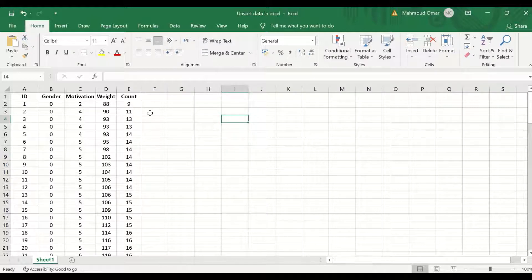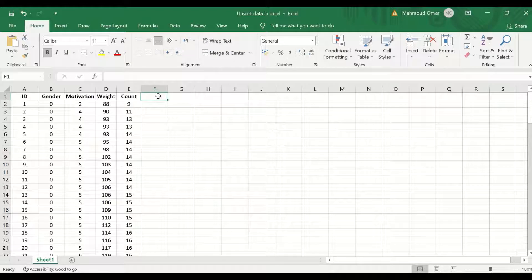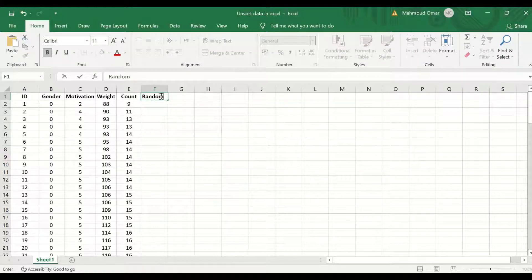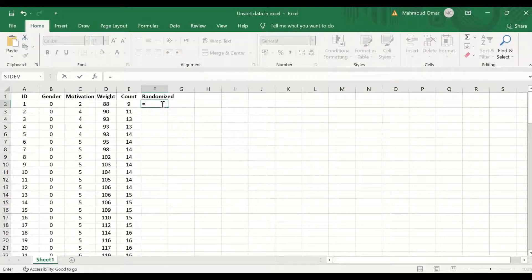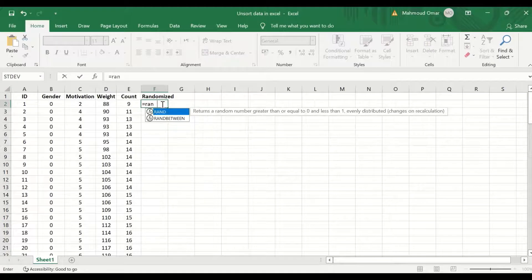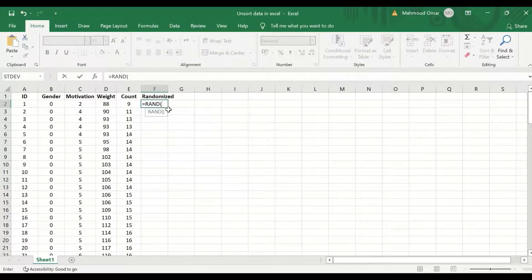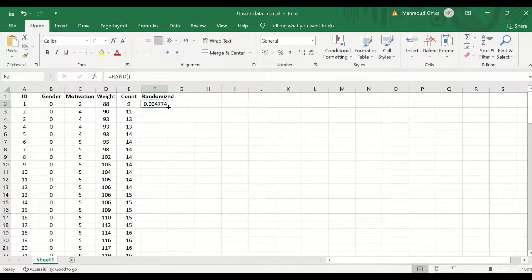To unsort, scramble, shuffle, or randomize this collection of data, type 'randomized' in a cell as a header. Then in the cell below, enter an equal sign, type RAND, select the RAND command, close the bracket, and click Enter. A decimal number is inserted.